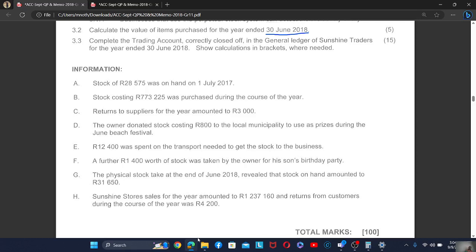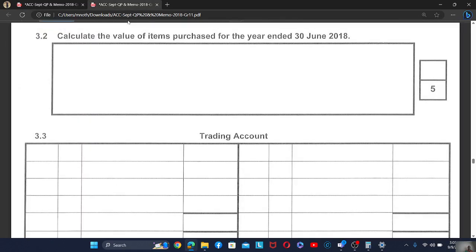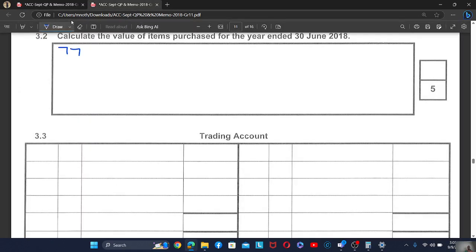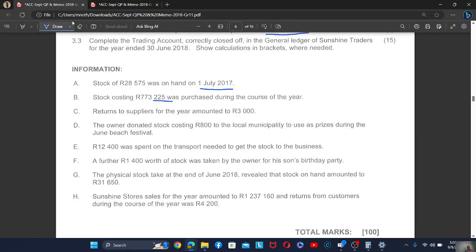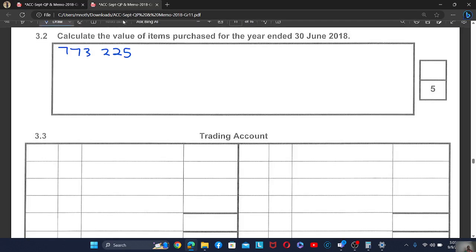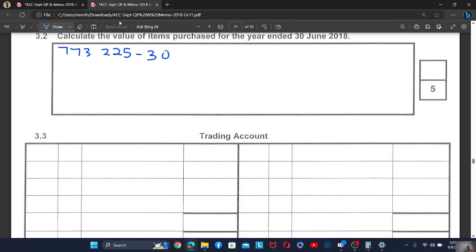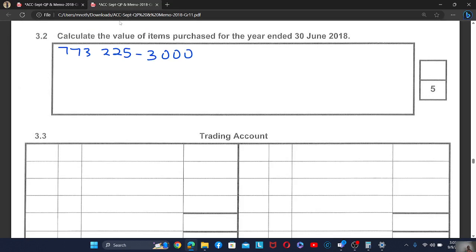Let's do the purchases. Stock was on hand on 1 July 2017 — that's not about purchases. We are told stock costing 773,225 was purchased during the course of the year, so those are the purchases: 773,225. We also have returns to suppliers, which is minus 30,000, because the purchases are decreasing — the stock is going down.